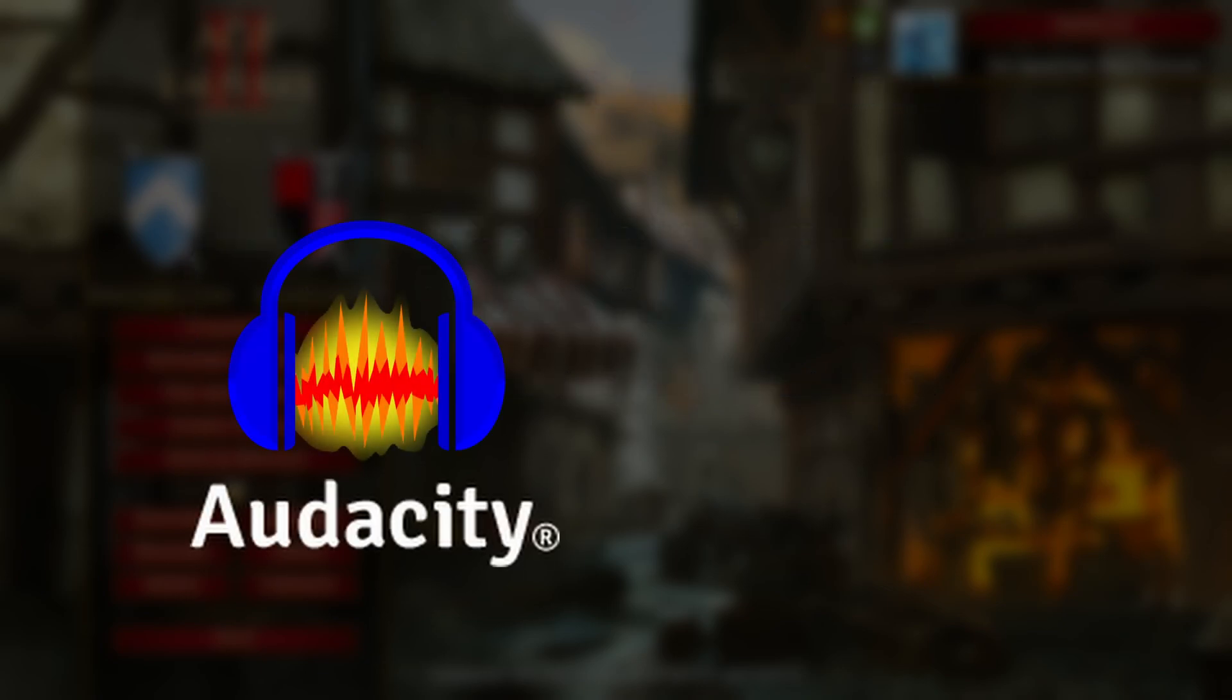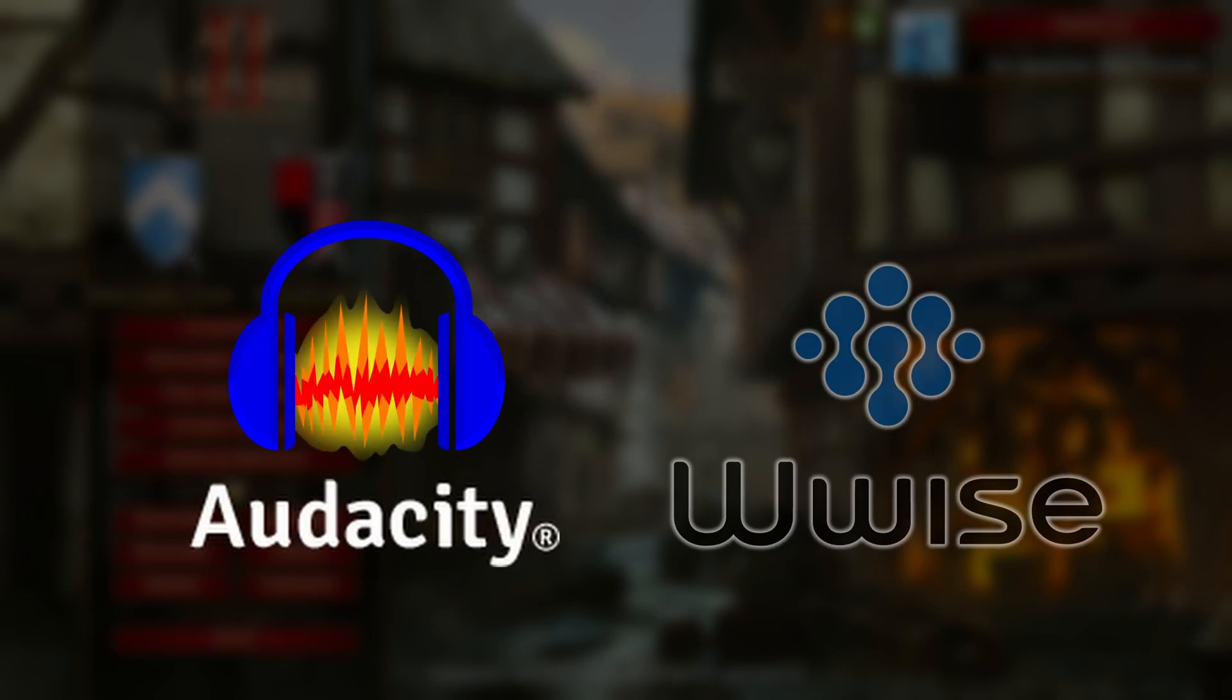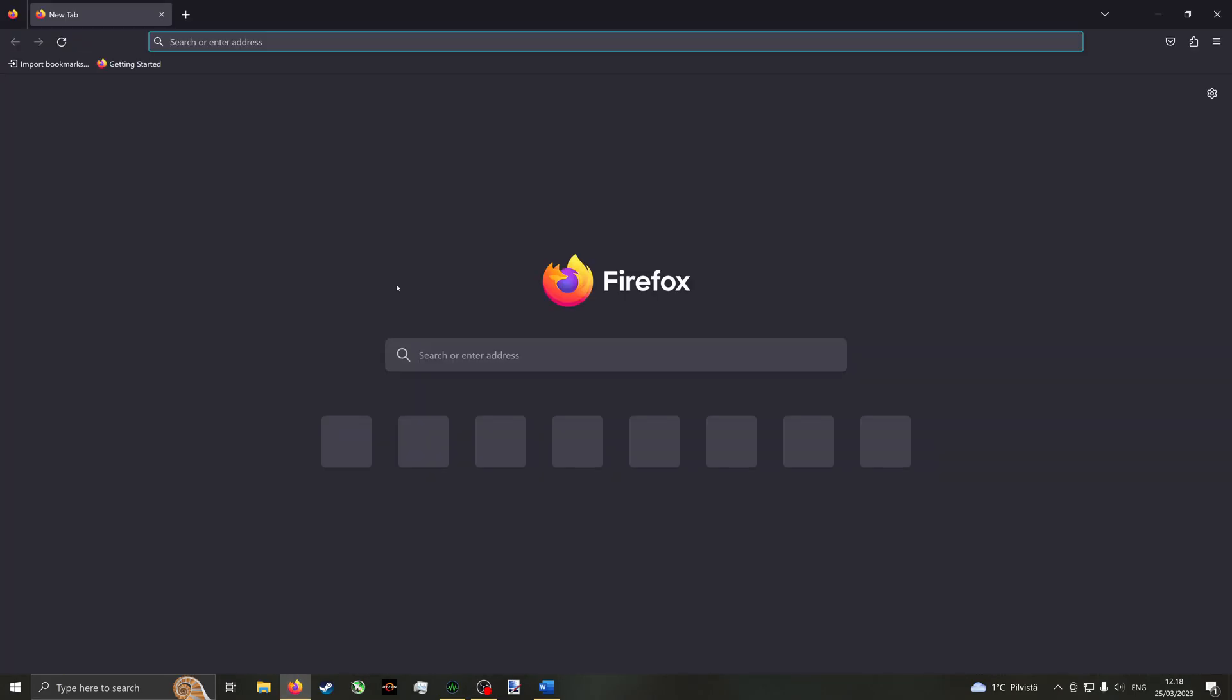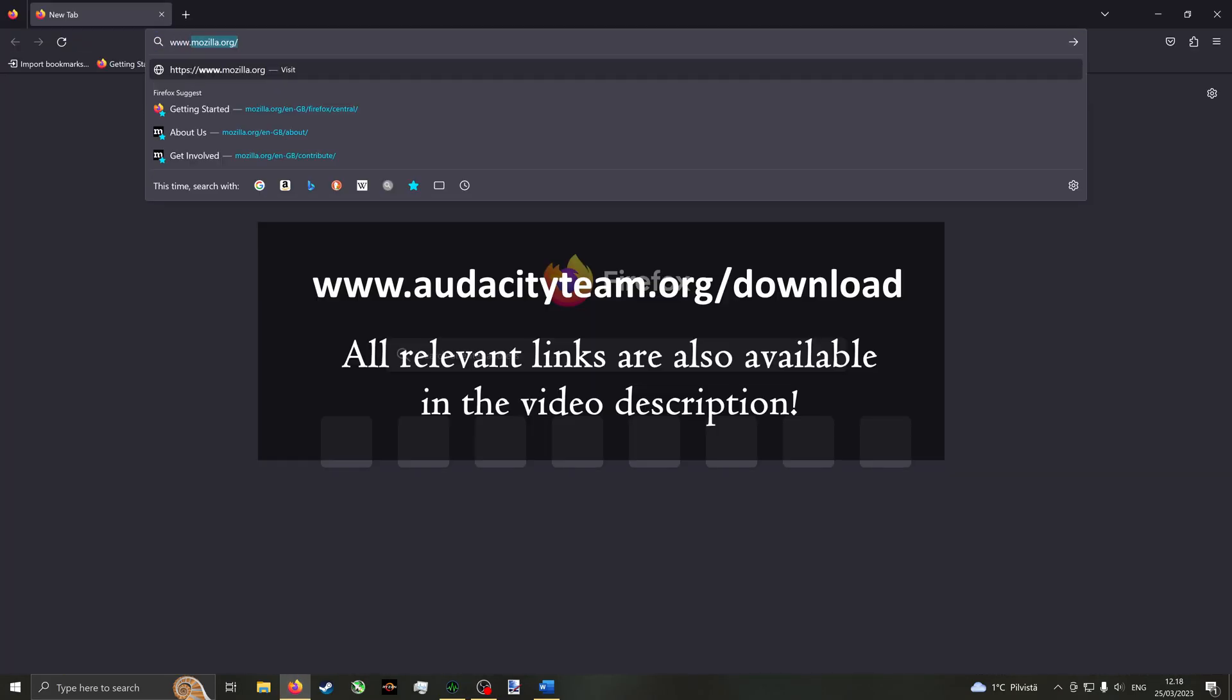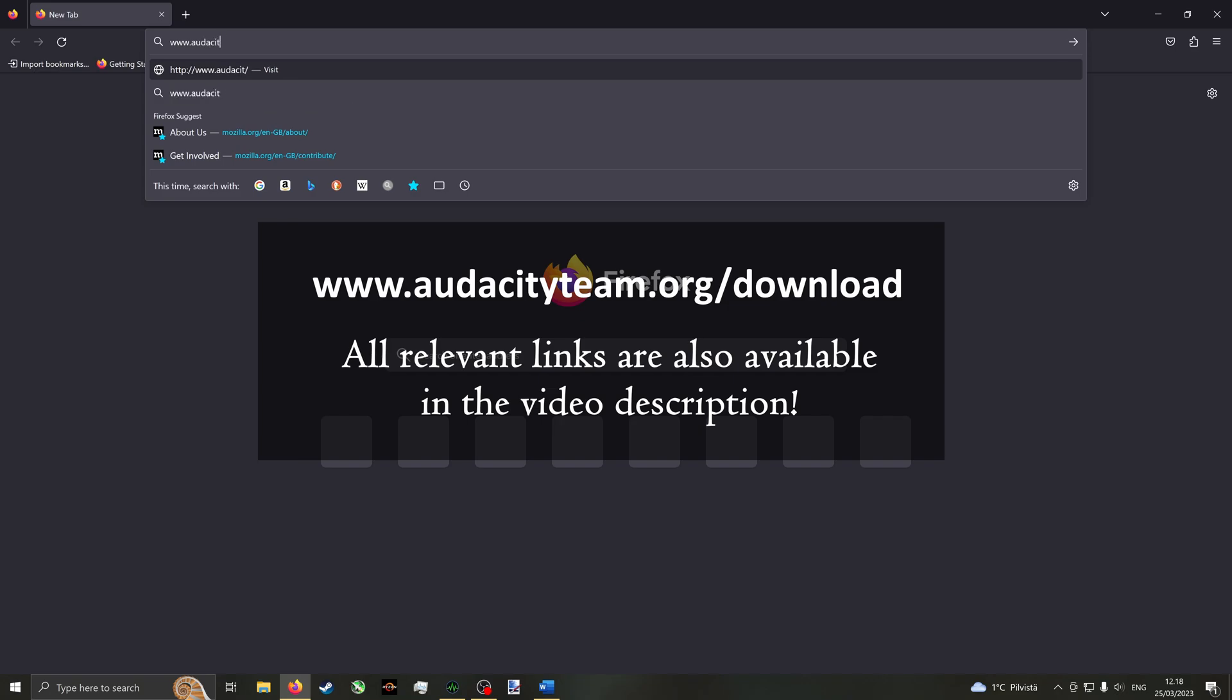We need two applications, Audacity and Wwise. Audacity will enable us to capture and create the exact sound we want, and Wwise will convert it to the required file format for the game. Open your web browser and go to www.audacityteam.org.